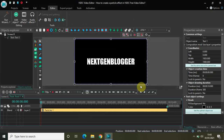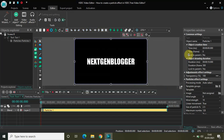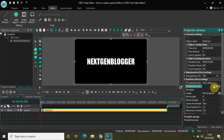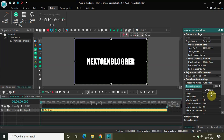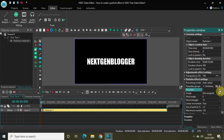Now look inside the particle effect settings, which are present inside the Properties window. You will find an option called Template Groups. There are various template groups available. The one which came default after I updated VSDC was Christmas. I also downloaded Times of Year from the VSDC official website. You can go to the VSDC official website and download templates — I may give a link in the description below.